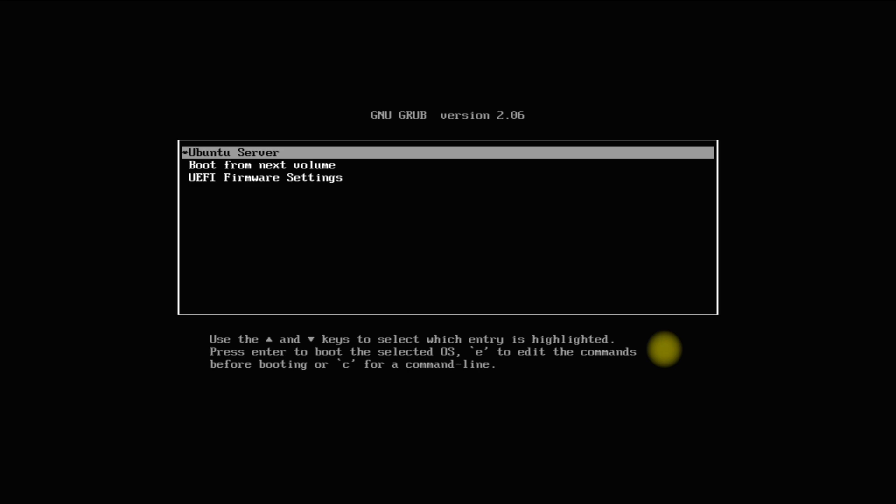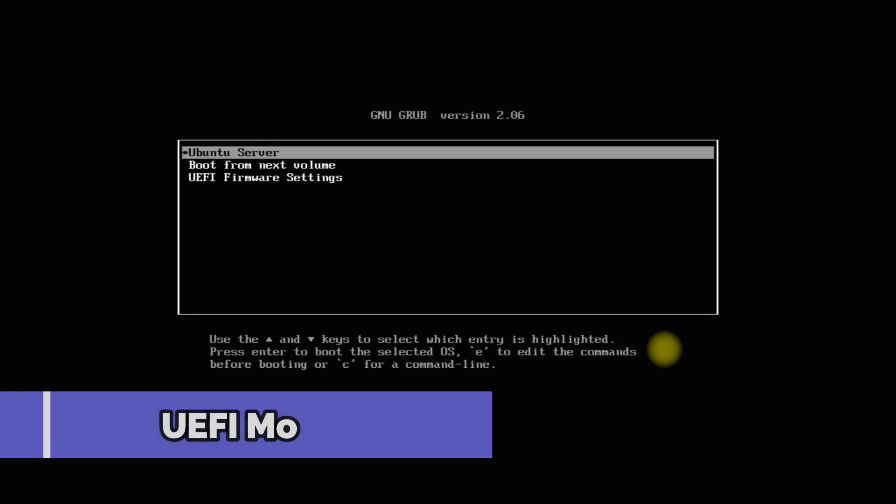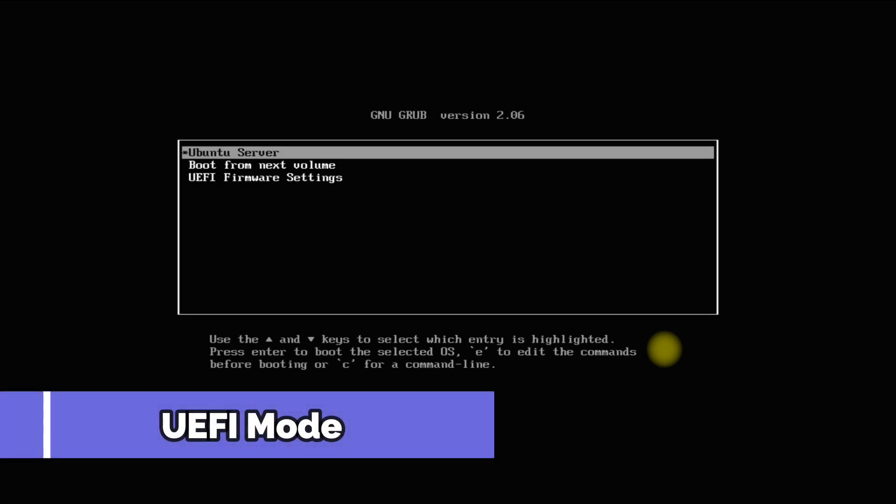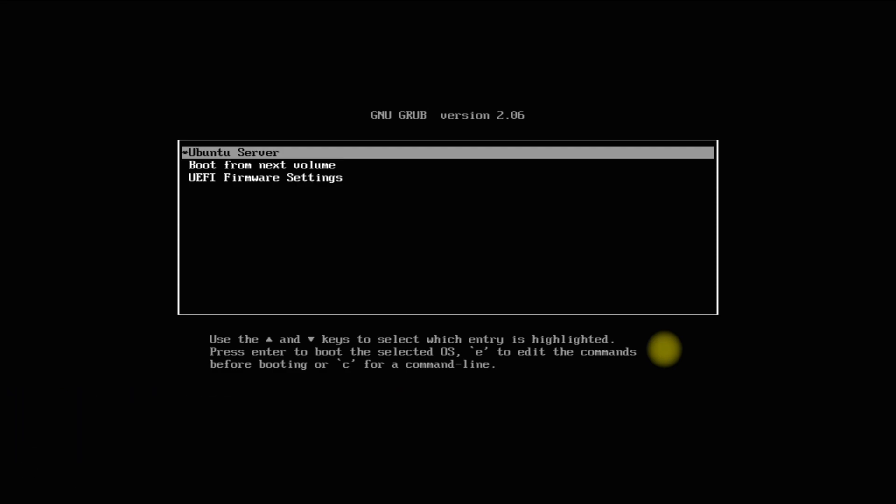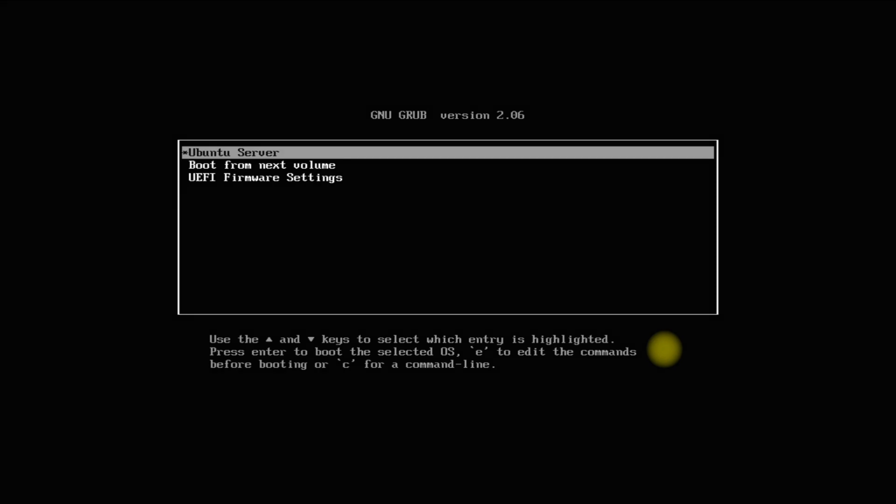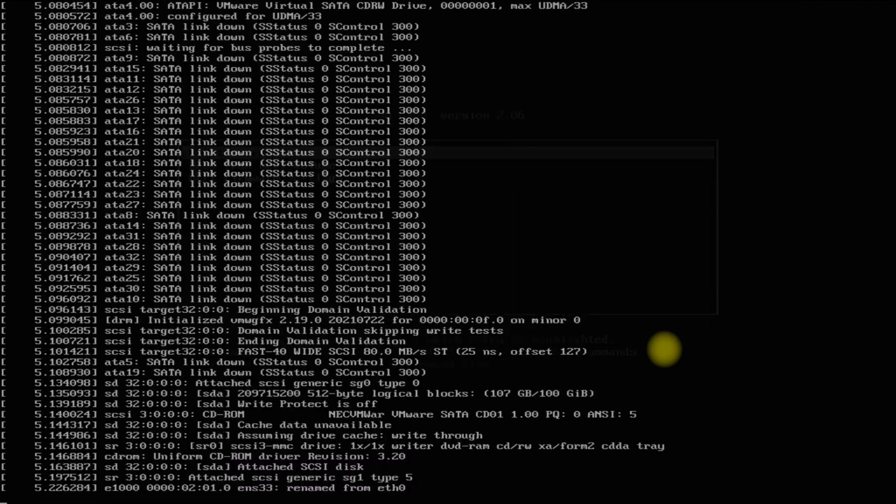the Ubuntu Server bootable ISO image to boot from it and see this installation screen. Please note that we are booting up in UEFI mode. Let's start the Ubuntu Server installation. The initial boot may